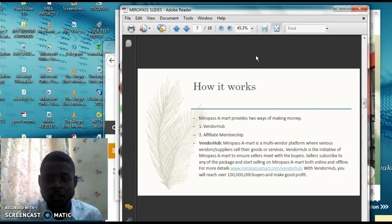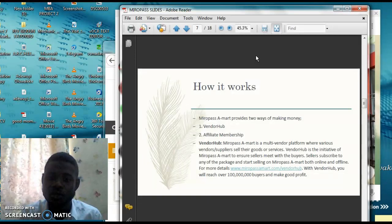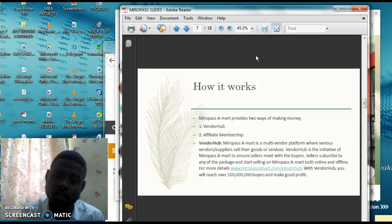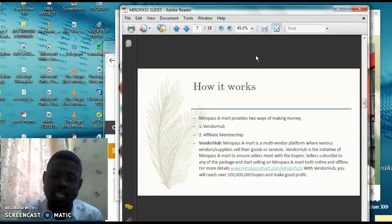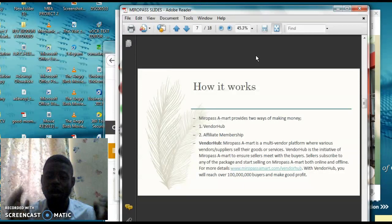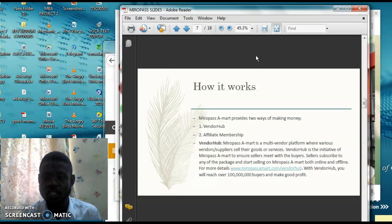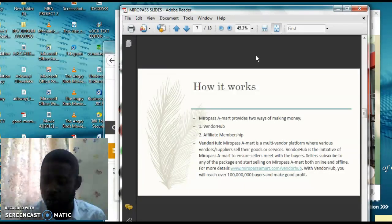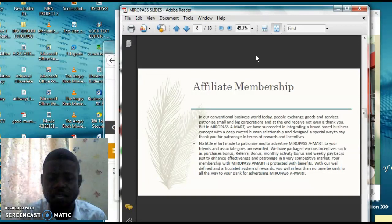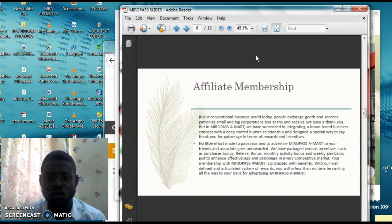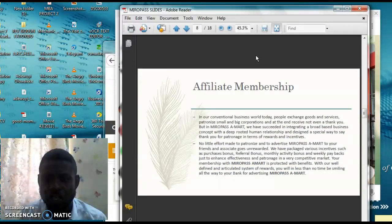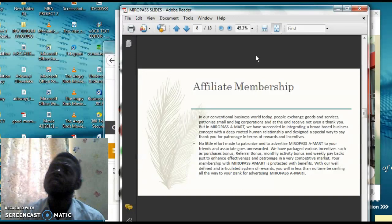How it works. Number one, the first one is vendor hub where you get your products advertised. Number two, affiliate membership, which I'm very most concerned about. The system is very simple, very easy to do, and you'll make a lot of money from it.